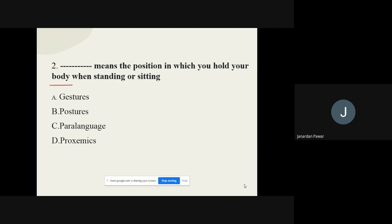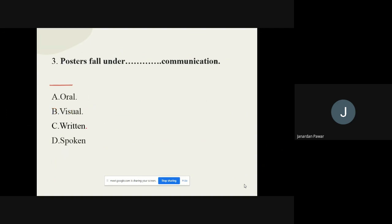Moving on to the next question: Dash means the position in which you hold your body when standing or sitting. When we stand or sit and hold our body in a particular manner, what is it called? The options are gesture, posture, para language, and proximity. The correct option is posture.